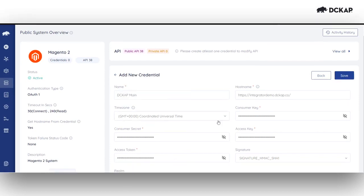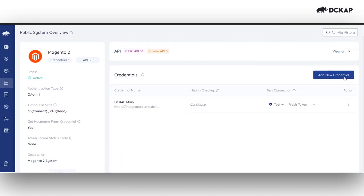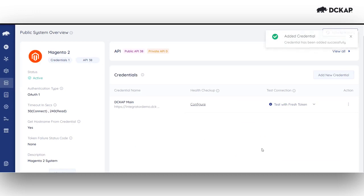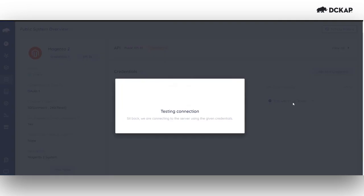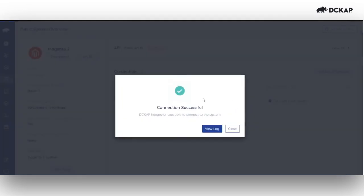We've successfully added the credentials. Let's save this configuration. After creating credentials in Magento 2, test with a fresh token to confirm a successful connection.